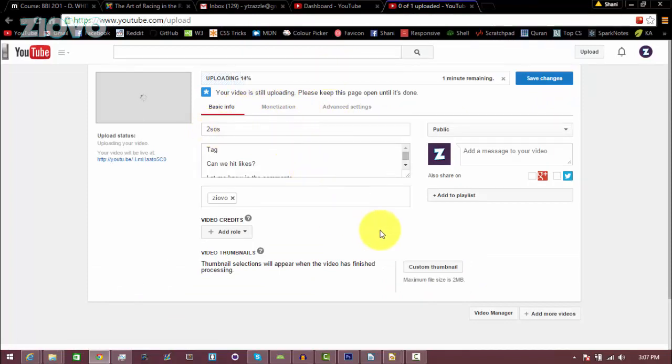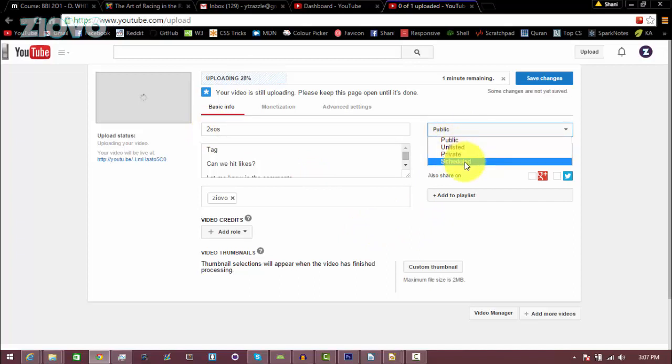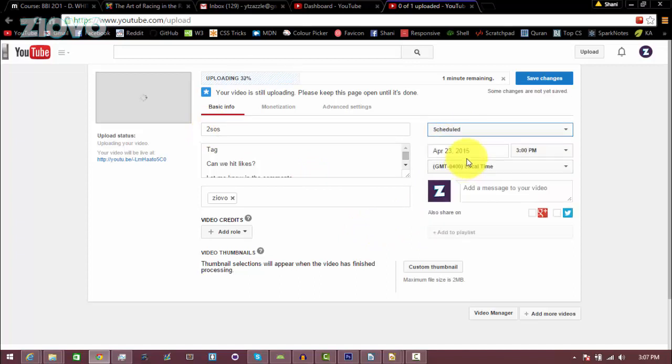The only thing you would change is your video from being public to being scheduled, and then here you can set what time you want your video to be uploaded.